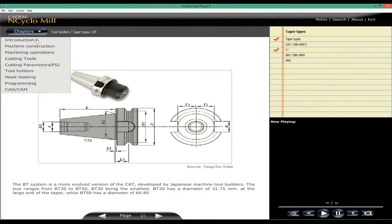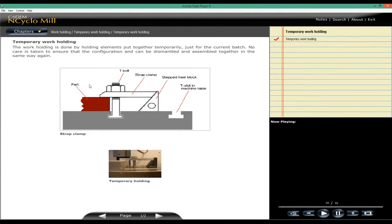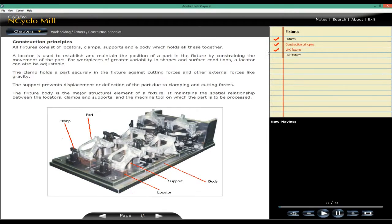Work holding is explained. Temporary holding for one-off jobs. Fixtures for VMCs and HMCs.